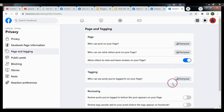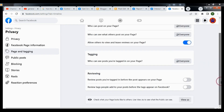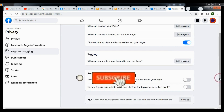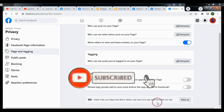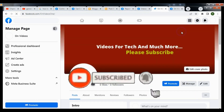Also, for 'Who can see what others post on your page,' you can set it to Everyone — it is selected by default. Please subscribe to the channel and thank you for watching the video.